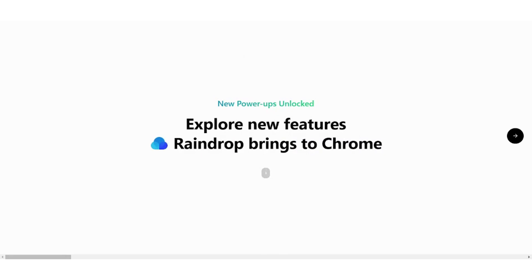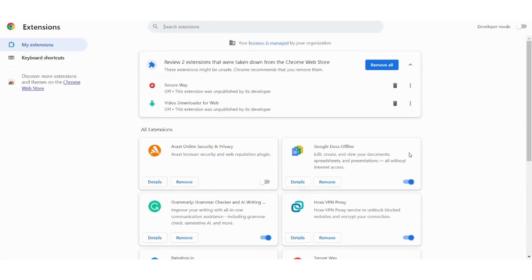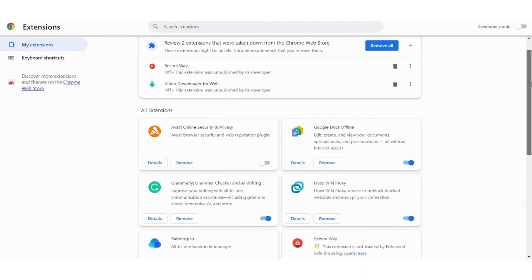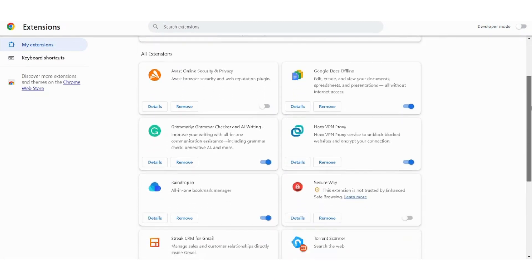So my extension has been successfully added. I can search on it for the extensions, I will press on manage extensions here and I will navigate to find it. Here it is.